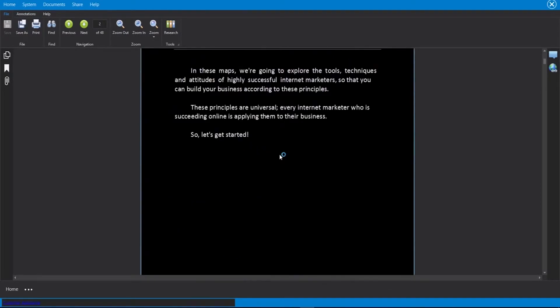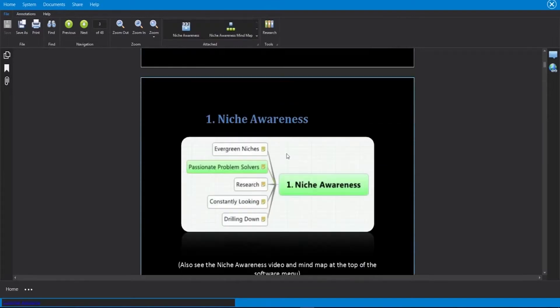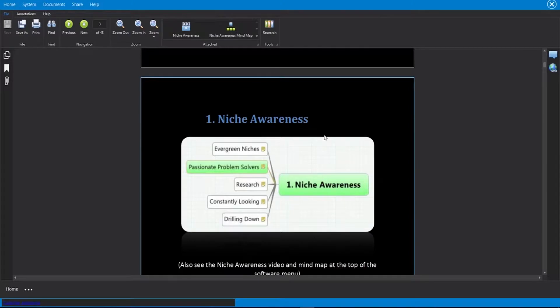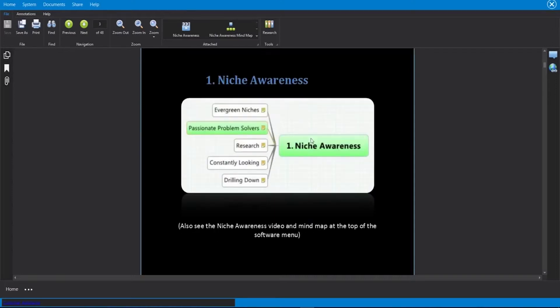Now, what you'll notice as I'm scrolling through here is some pages that I land on, you will see additional options appear at the top. For example, this page for niche awareness, we have a video and a mind map linked to this page. And what I can do from here is I can actually click on this video.